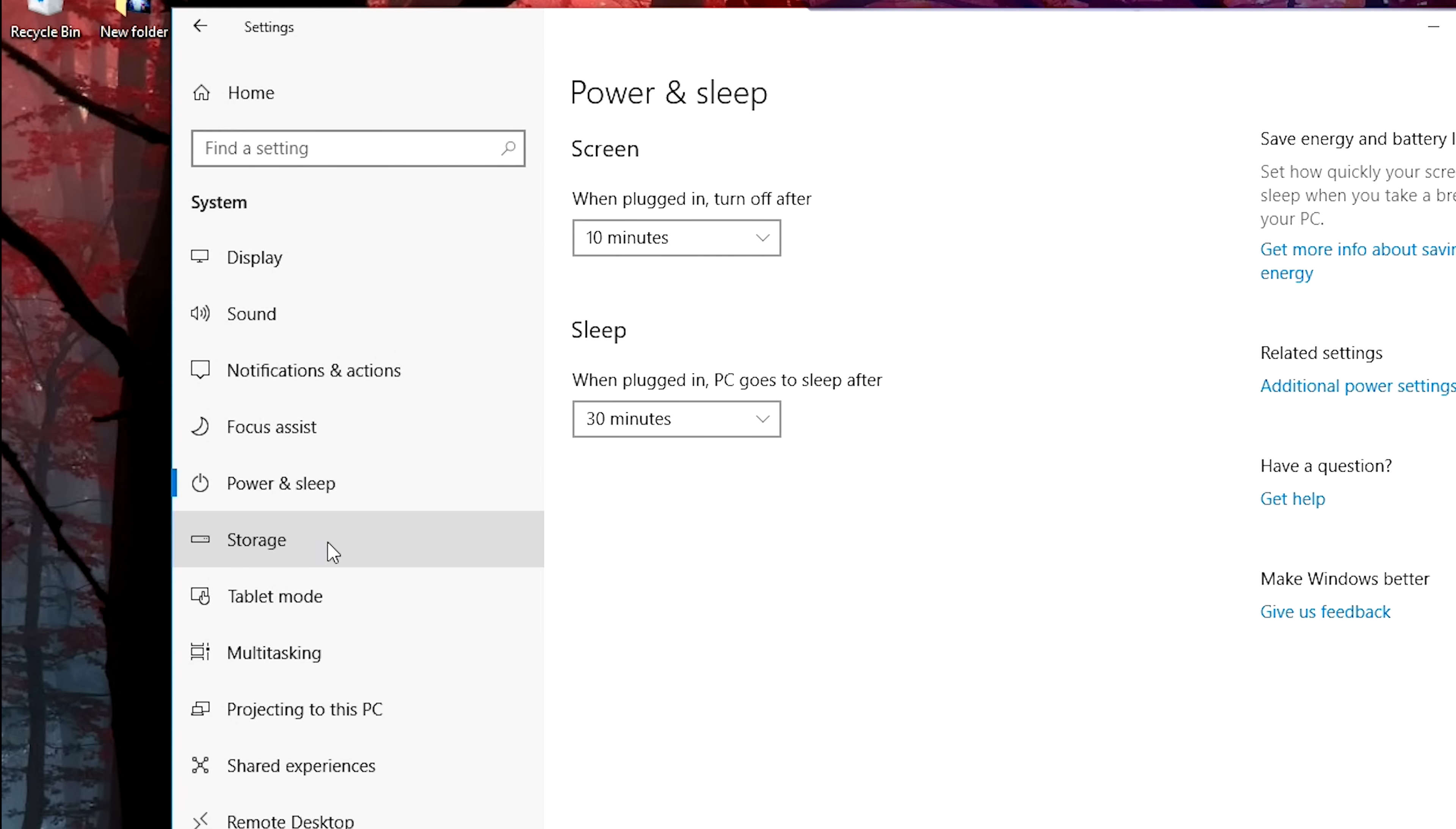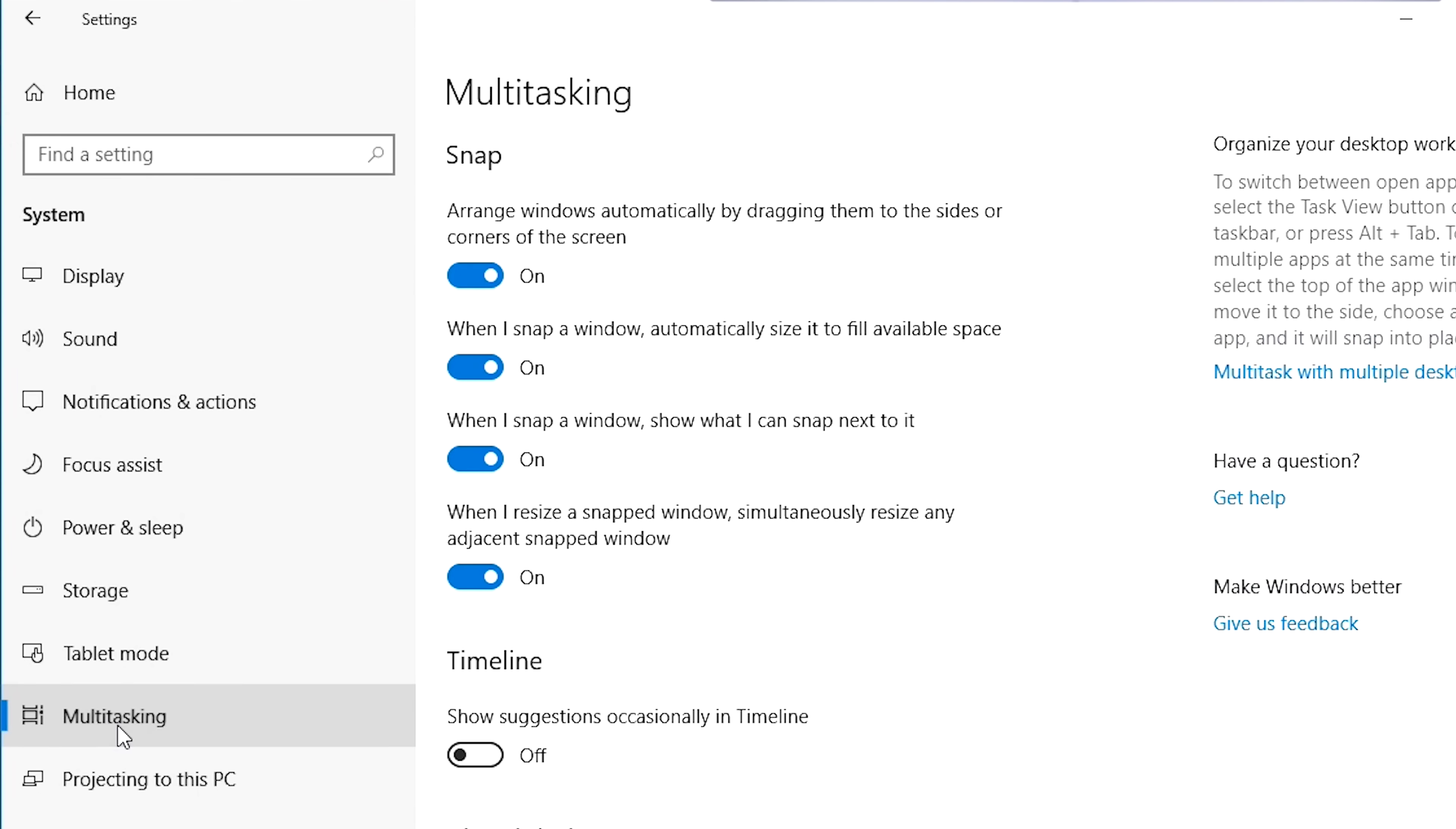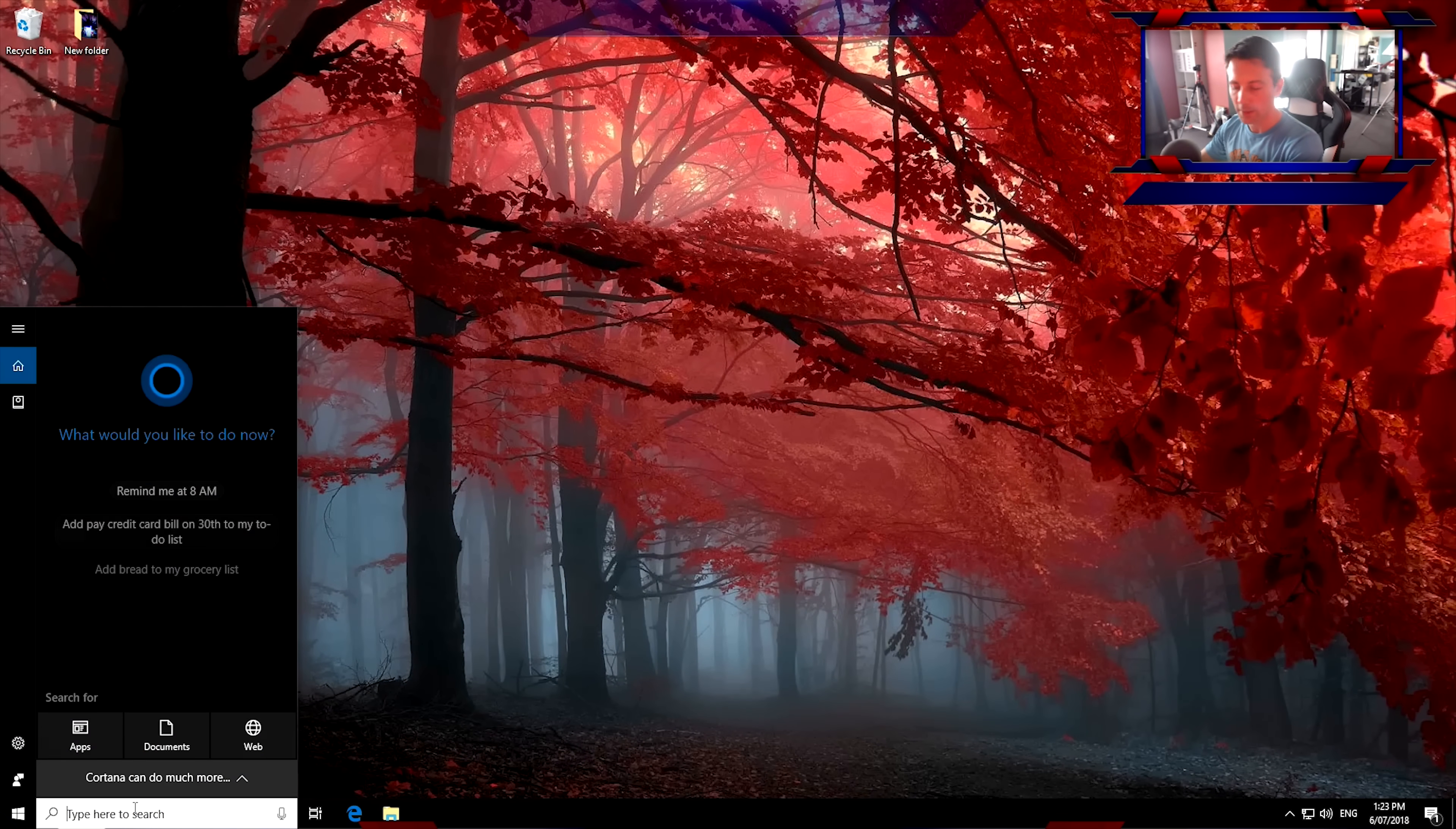Storage Sense. This should be switched off. This is an annoying setting I never use. Hide App in Tablet Mode. Hide App Icons on Taskbar and Tablet Mode. I also like to use Desktop Mode. And don't ask me and always switch. So I like to have my Desktop Mode there. This is up to you. Multitasking. If you like to snap stuff. I never like to snap stuff. It's up to you. And then moving over here. Shared Experiences. Make sure this one's turned off. And here we go. That leaves us back to now our Desktop right here.